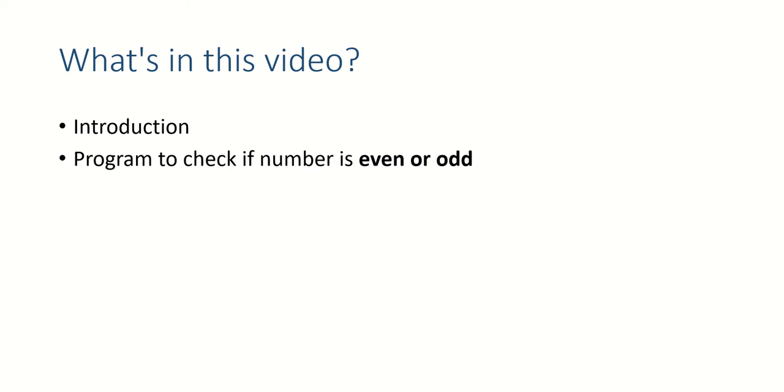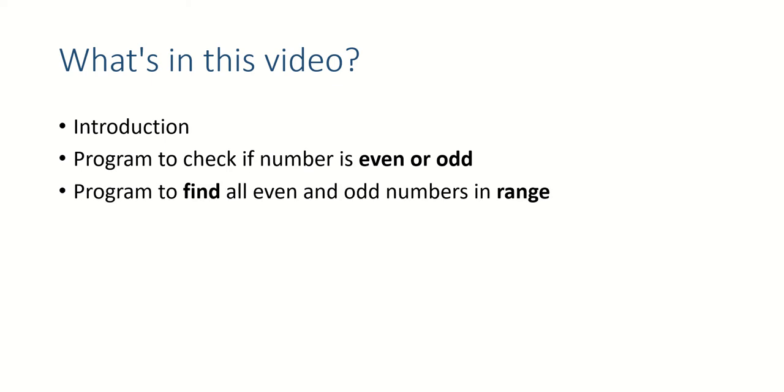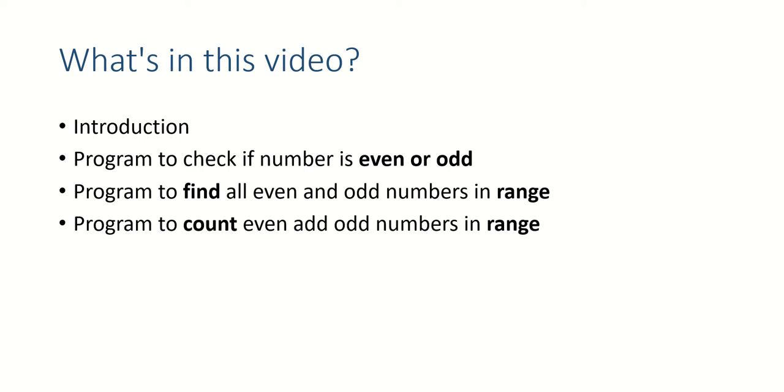Then we'll slightly modify the program to use range, and we will use some range to find if the numbers in range are even or odd. Then we'll count the odd numbers and even numbers in the range.